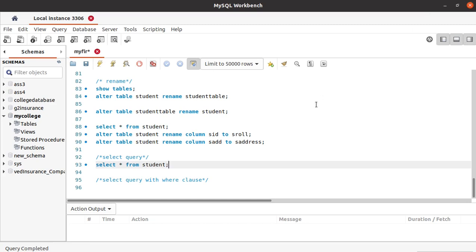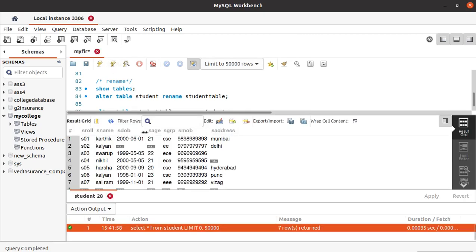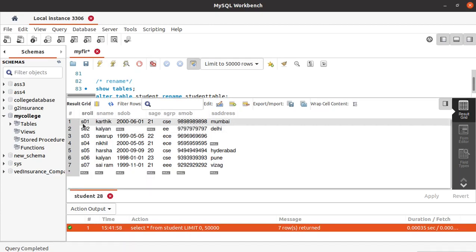Hello everyone. In this tutorial we will see how to perform a SELECT query and how to use the SELECT query with a WHERE clause. The basic SELECT query command is SELECT * FROM student, which we used frequently in previous tutorials and gives the complete table as output. Let's run this — you can see we got the complete student table.